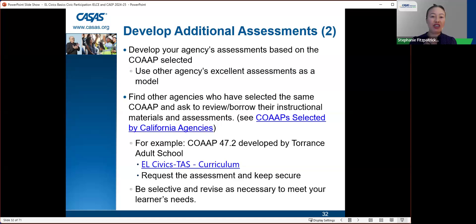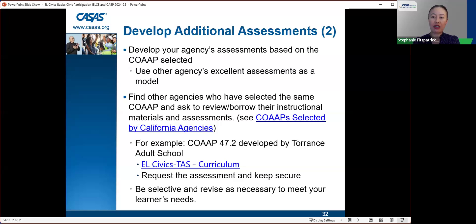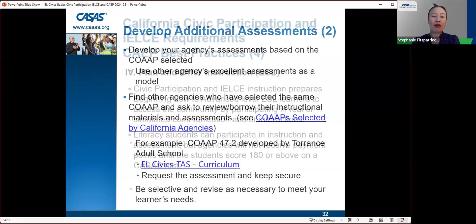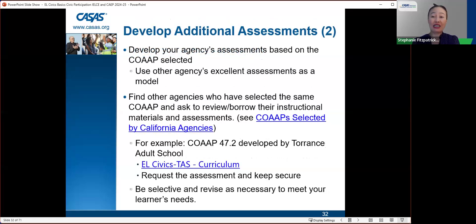Develop your agency's assessments based on the COAP selected. You can use other agencies' excellent assessments as a model — find agencies who've selected the same COAP and ask to review or borrow their instructional materials and assessments. You can see COAPs selected by other California agencies via the link provided. For example, COAP 47.2 developed by Torrance Adult School is available at the EL Civics TAS curriculum link. You must promise to keep any borrowed assessment secure, and revise as necessary to meet your learners' specific needs.